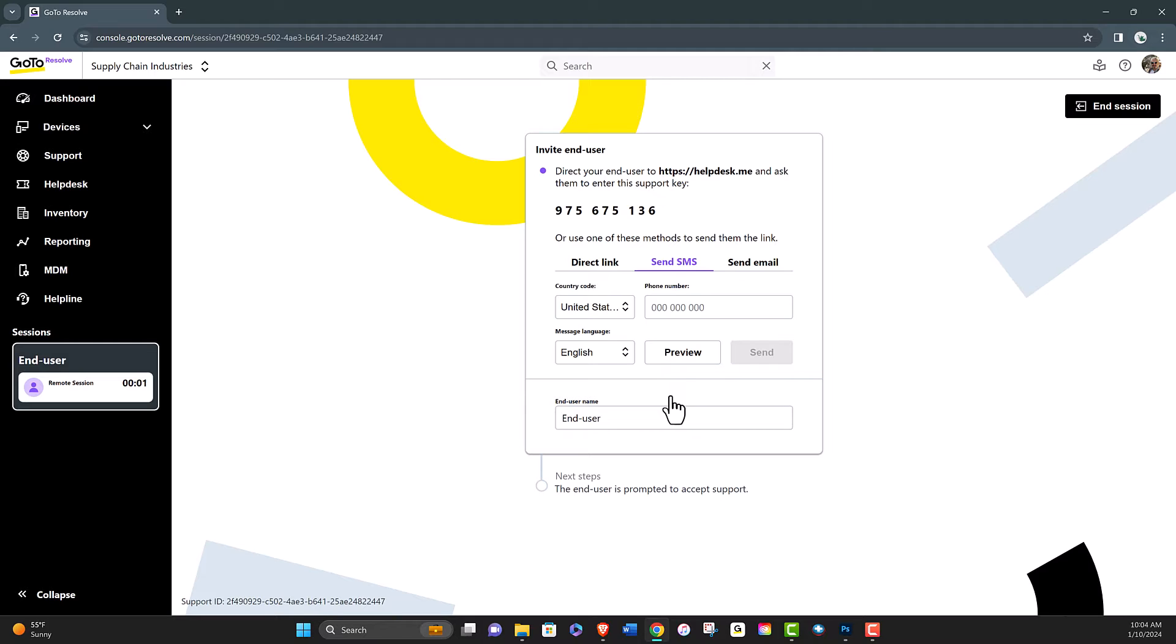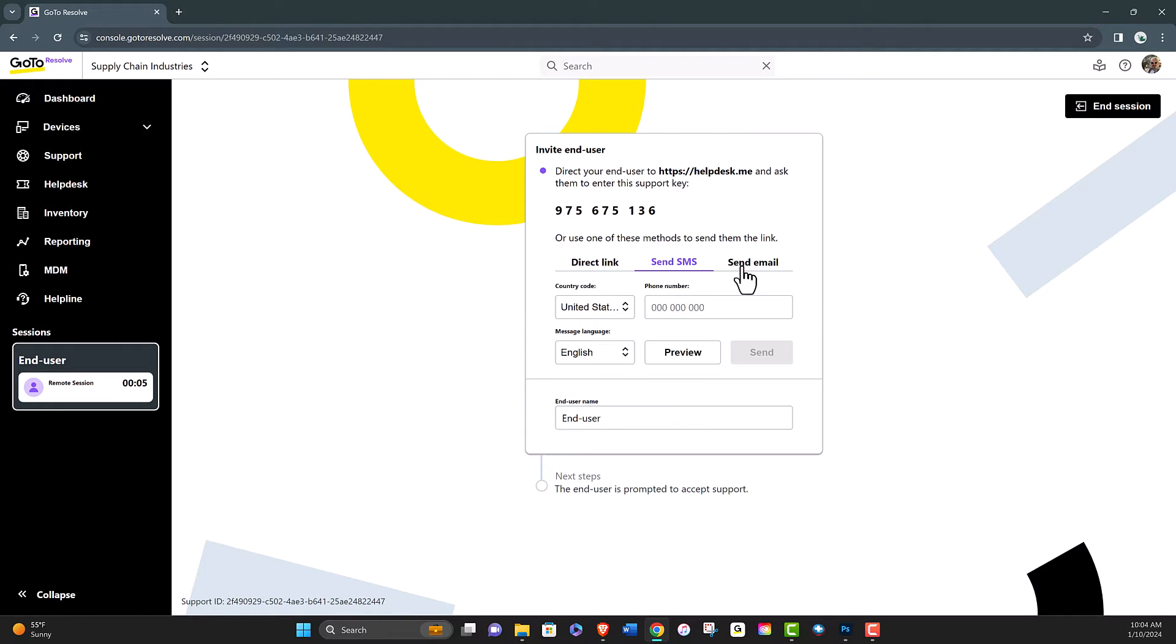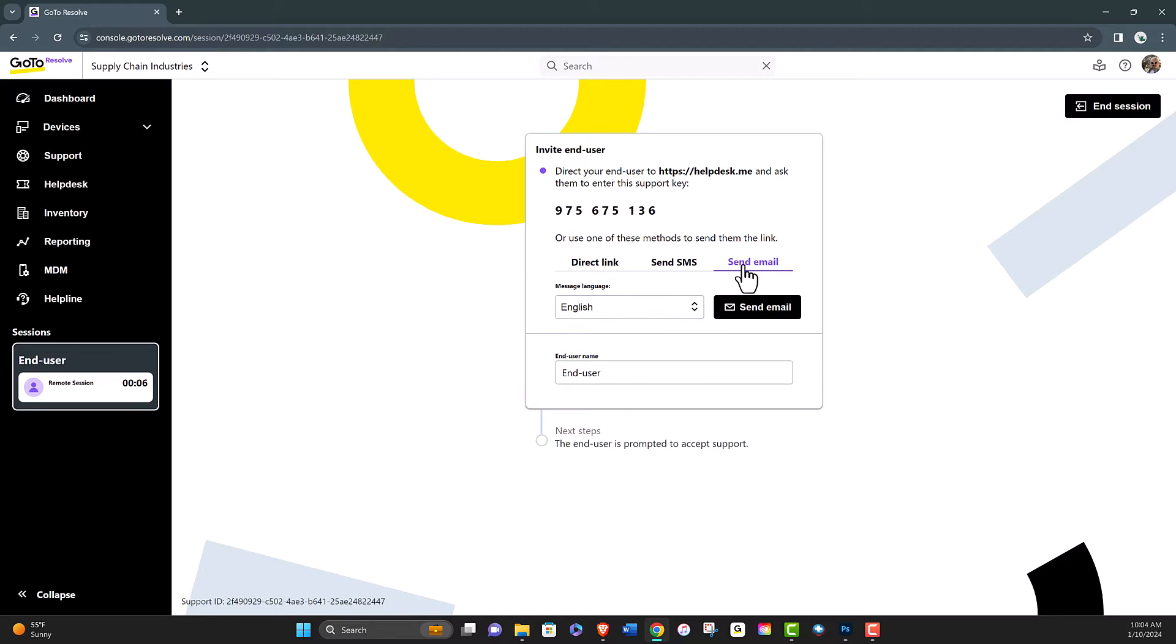Invite your end user to join the session, sending them a direct link, an SMS code, or an email invitation. Or technicians can also simply tell the end user the nine digit number to join.